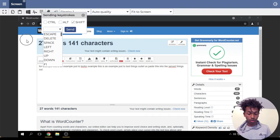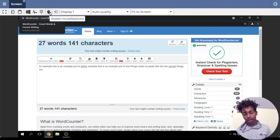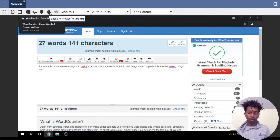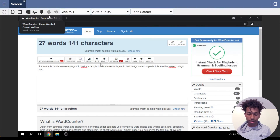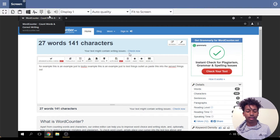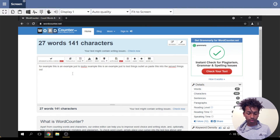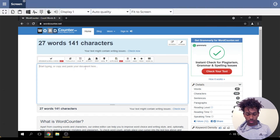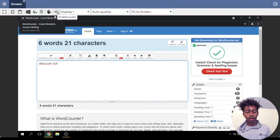Next up is 'Disable Mouse/Keyboard.' This basically disables the mouse and keyboard on the server. If I click on it, now I can't click on anything on the server — I can't scroll or press any keys. To enable it again, you just click that same button again, and now you can type, click, and scroll again.